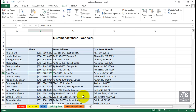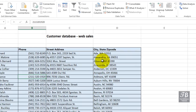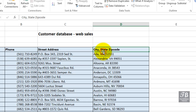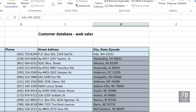We can't sort this list by state. The information for city, state, and zip code is all within the same column. So there's no way to sort this information so that we get our list sorted by state. If we do sort by column D, it's going to alphabetize this by city.